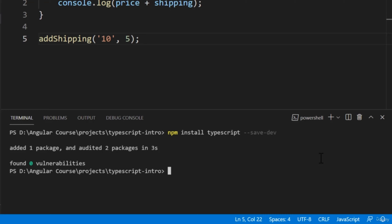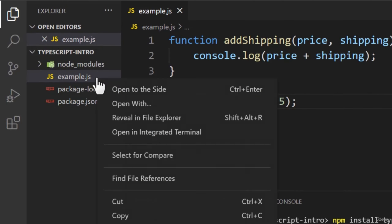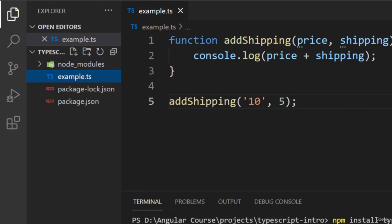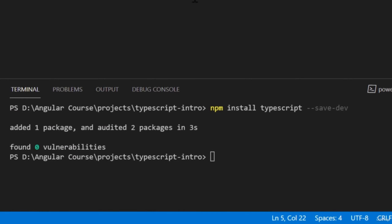After installing TypeScript, we can begin writing TypeScript code. The first step is to create a file. In our project, we're going to rename the example.js file by changing the extension to .ts — ts is short for TypeScript. As I've said before, TypeScript syntax is the exact same as JavaScript syntax. Every syntax feature from JavaScript is supported in TypeScript, so we don't need to learn an entirely new set of syntax rules.